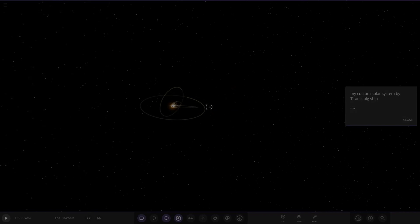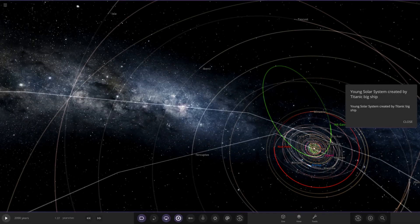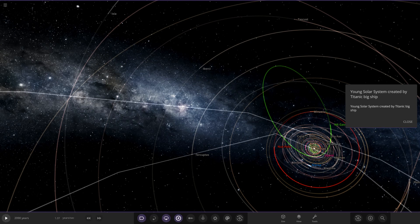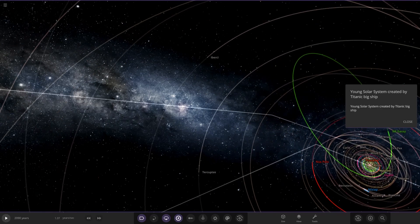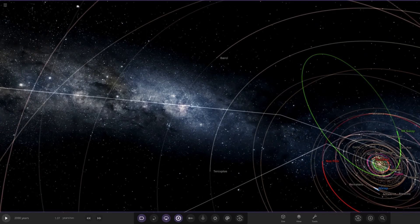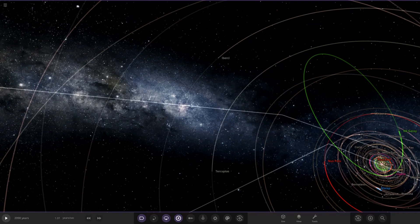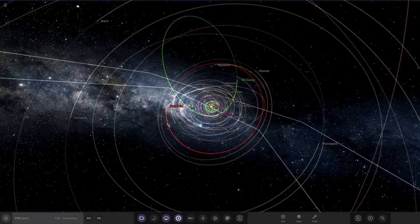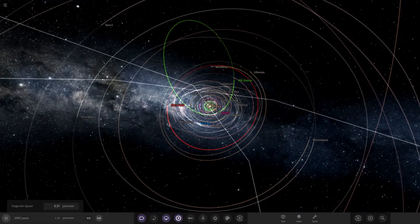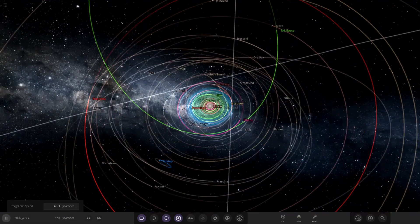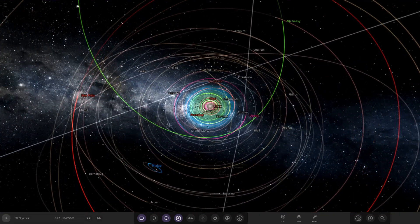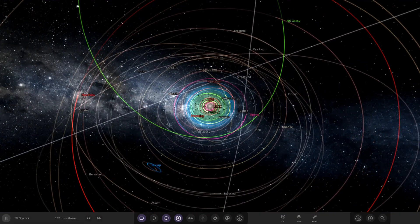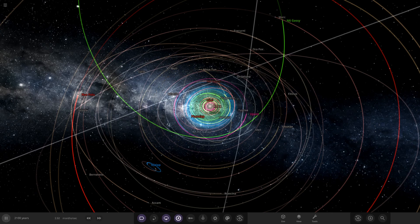But yeah, there we are, so that does it for today's episode of checking out a custom solar system guys. Again a massive thank you to the creator of this simulation, customized 222 or Titanic big ship. Also guys, if you'd like to send in your own simulation as well, make sure to join my Discord server, link in the description, where you can send and upload your systems in there. But with that all said and done guys, make sure you have a great day, stay safe out there, and I will see you in the next video. Goodbye!